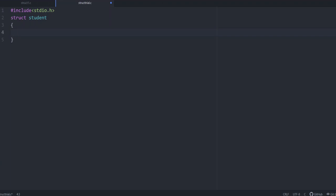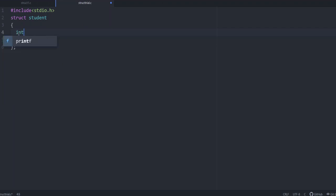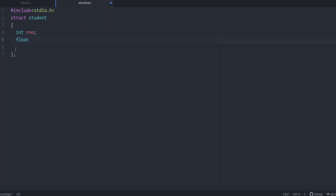It is enclosed in curly brackets and followed by a semicolon. Within these curly brackets, we are including the members of that particular structure. For student, for being the first program, let us include two members. One is roll number, int r number, and second is float marks.